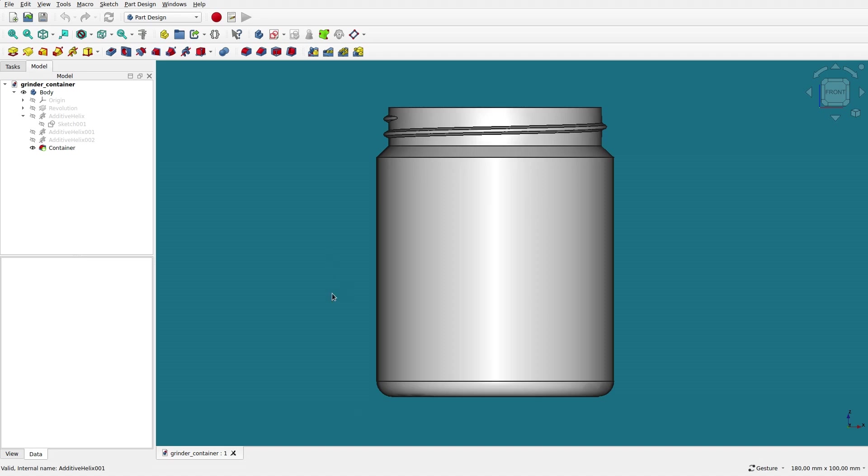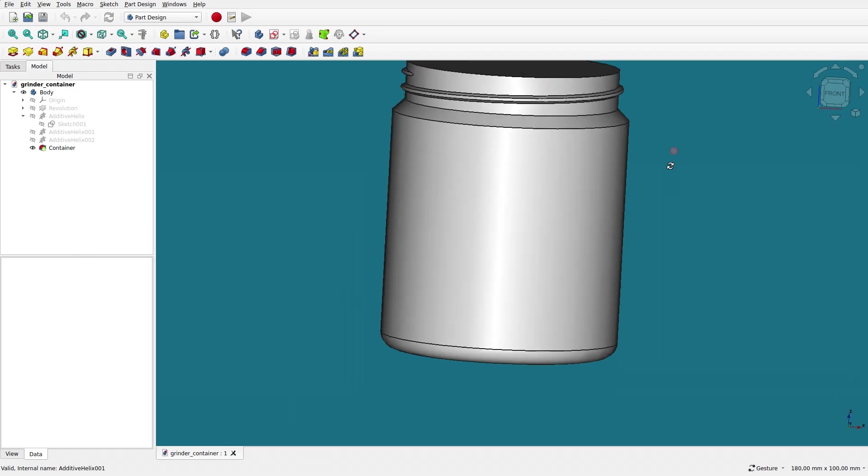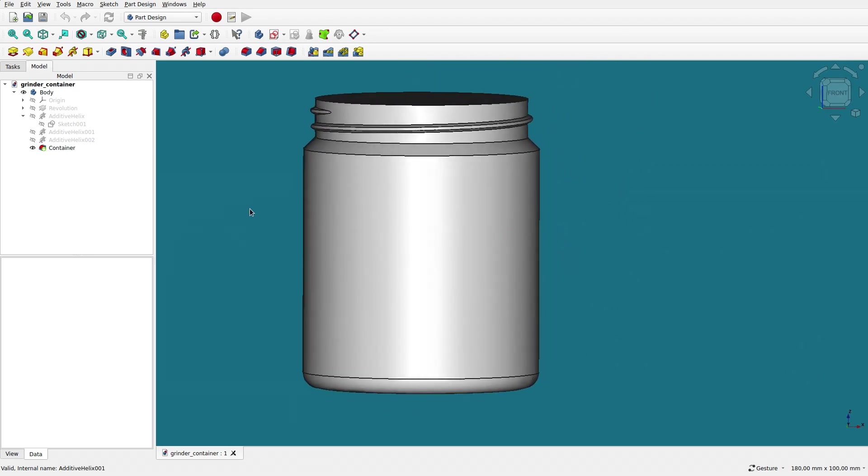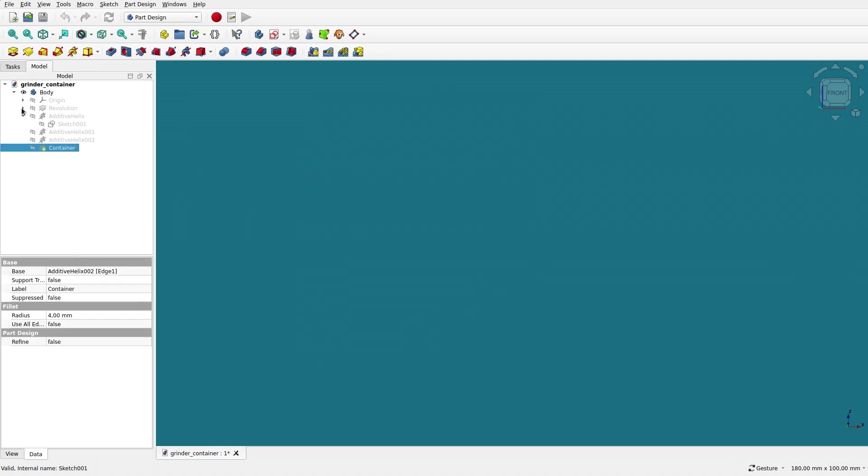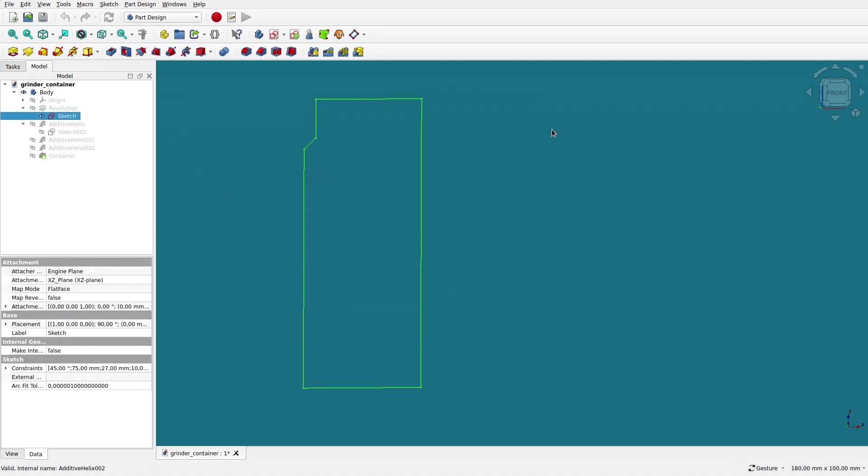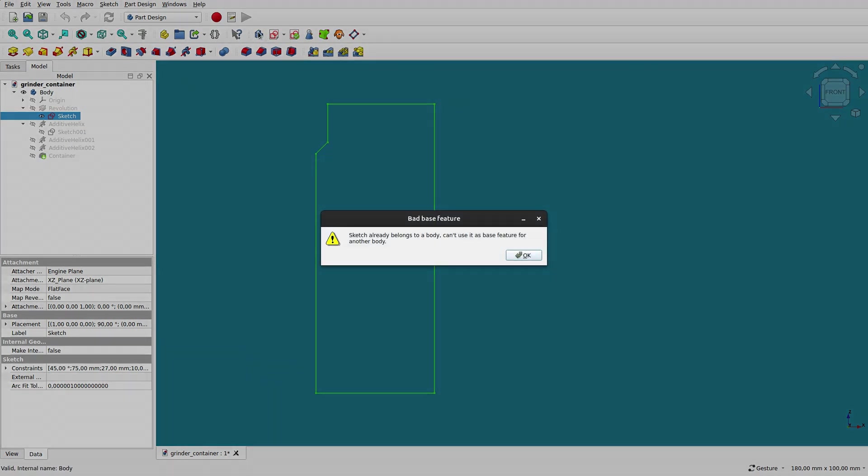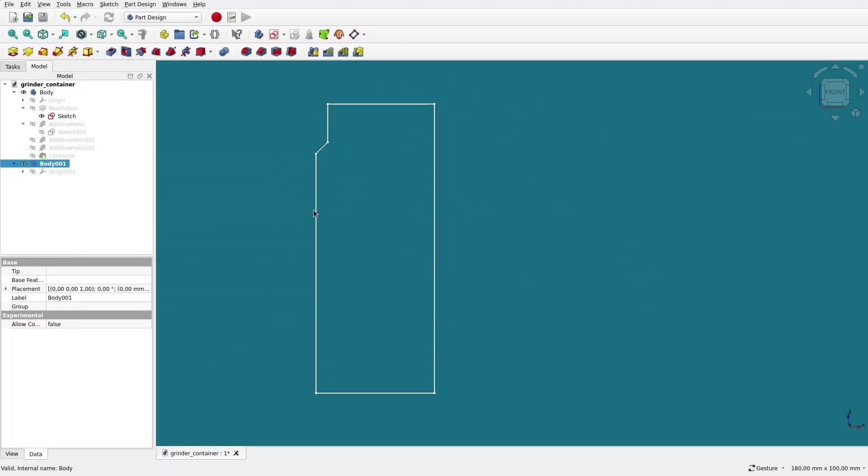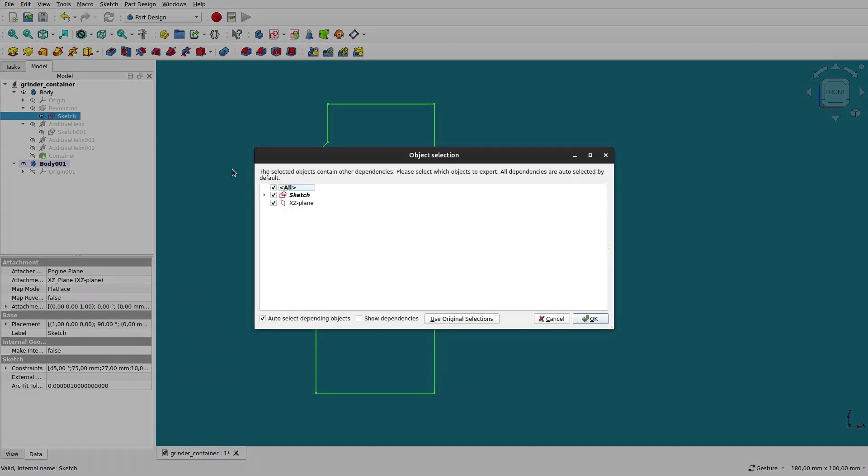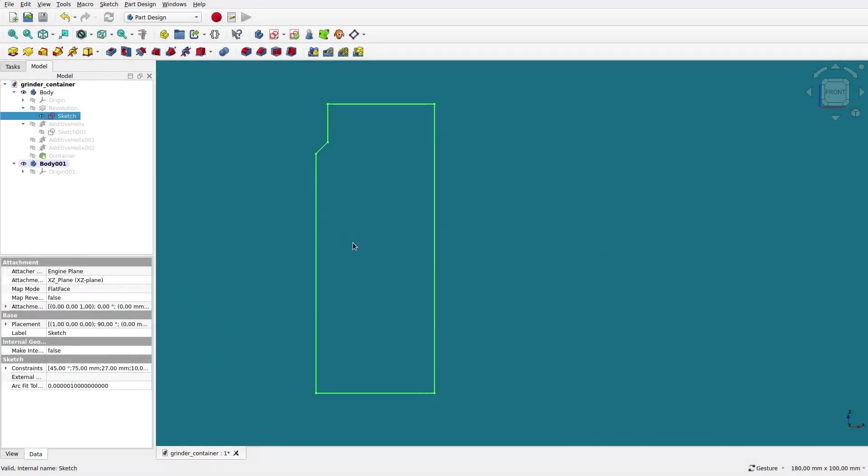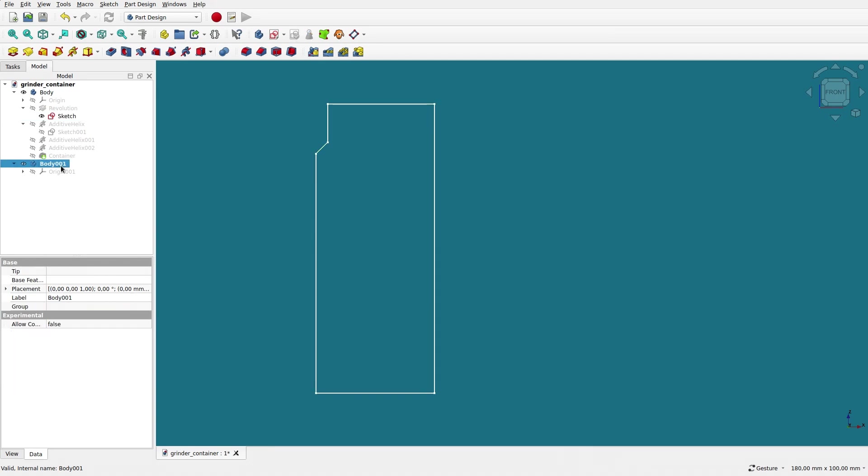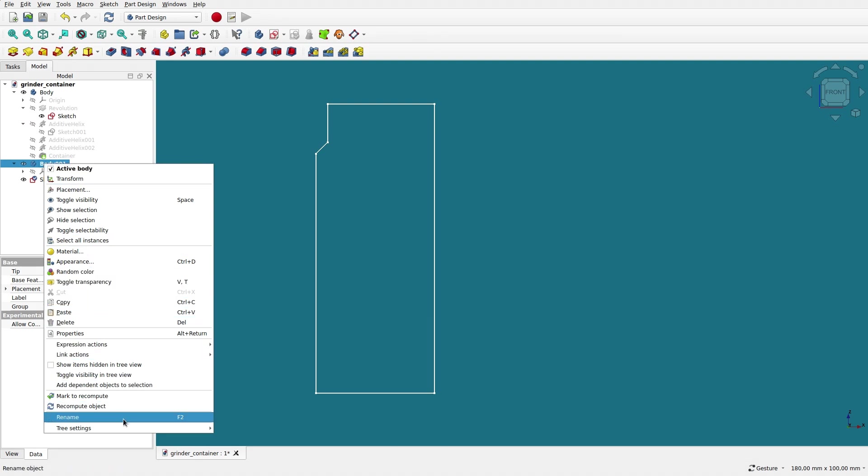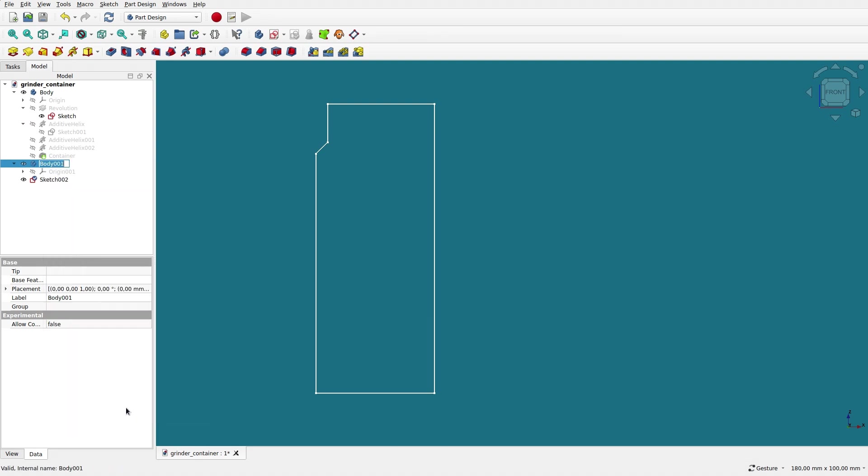We'll be designing the lid as mentioned, and here is our container, the original file. What we will do is turn on the sketch, the original one that we used, and we'll create a new body over here. The sketch already belongs to a body, but I don't care. I will make a copy of the sketch, put it inside of our new body, and we can rename it and call it lid.